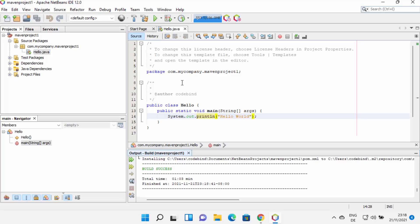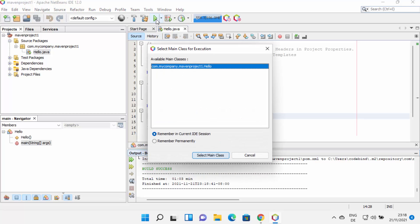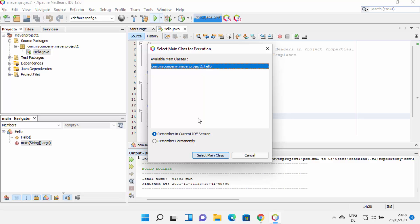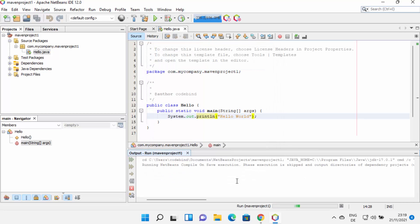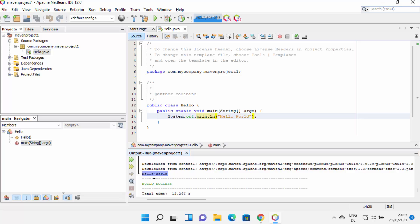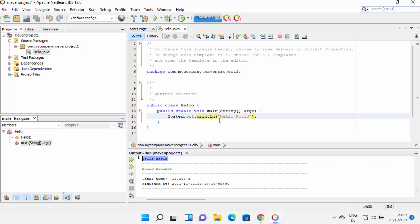Let me click Build Project first, which builds the project. Because this is a Maven project, it downloads some packages from the Maven repository. Once the build is successful, you'll see the message: BUILD SUCCESS. Then click the Run button, select your class, and click Select Main Class. I can see the Hello World message in the output — it's outputting 'hello world' as expected. So our Maven/Java project is working fine, and that confirms NetBeans is also working correctly. This is how you can download and install NetBeans on Windows 11. I hope you enjoyed this video and I'll see you in the next one.